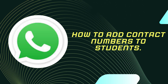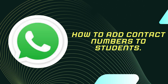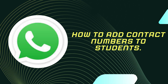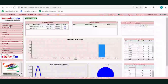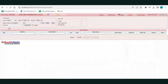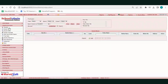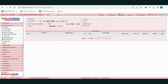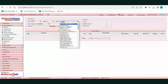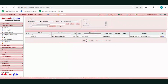To send WhatsApp messages in school admin software, first go to the Students menu. Select a student to add the mobile number — select the class, select the section, and then select the particular student.